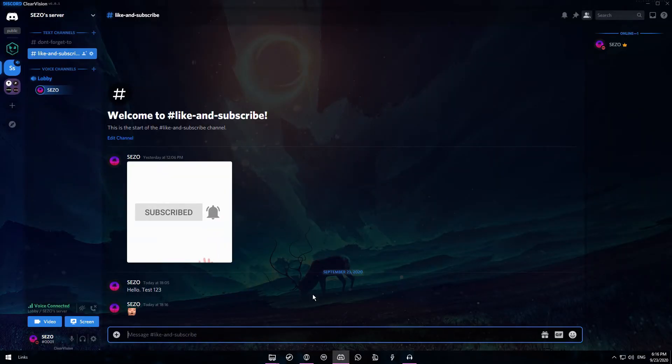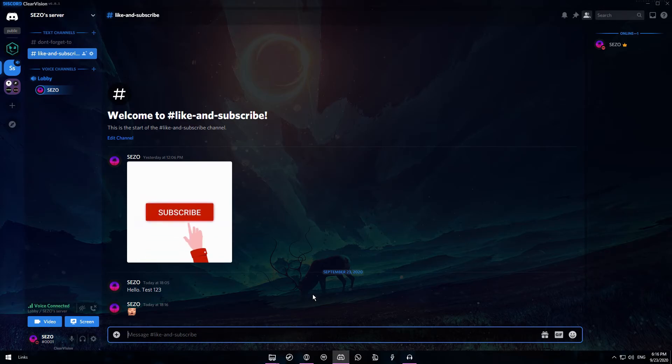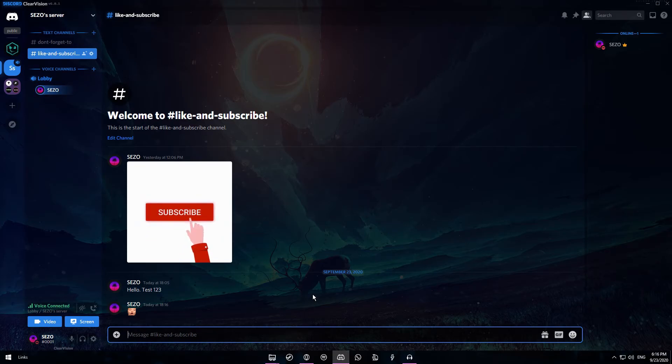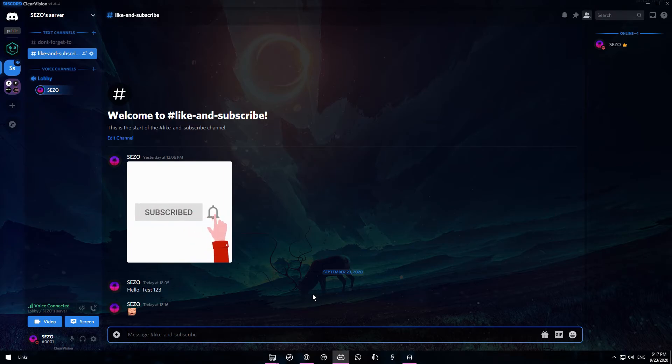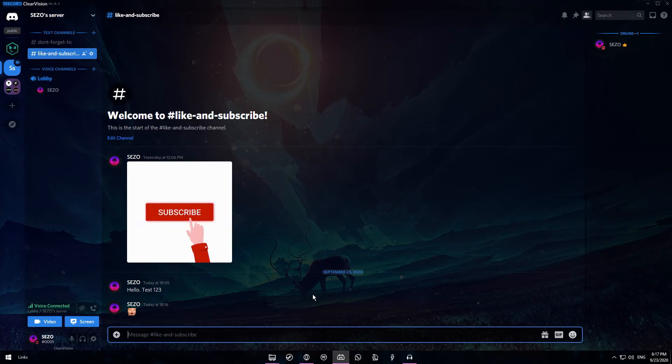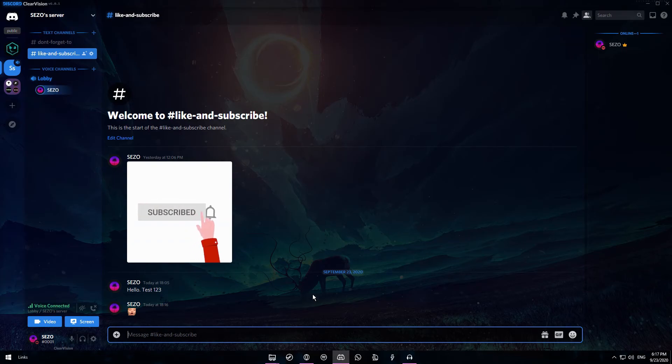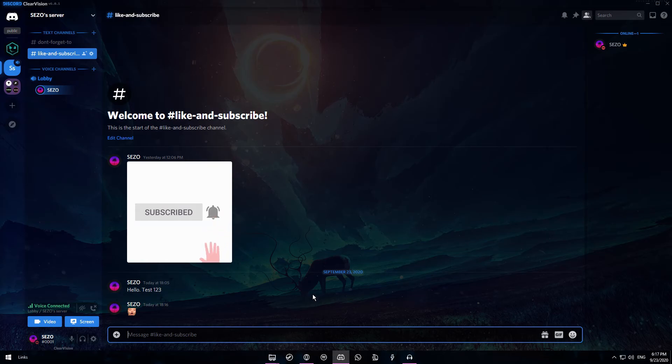Anyways guys I hope I could help you out with getting a new fresh looking theme on Discord. If I have helped you then make sure to help me out as well by subscribing and liking. Also make sure to comment down below what kind of tutorial video you would like to see next. Because I will be reading every single comment down below. So yeah I hope you guys enjoyed and I'll see you in the next one. Bye bye.